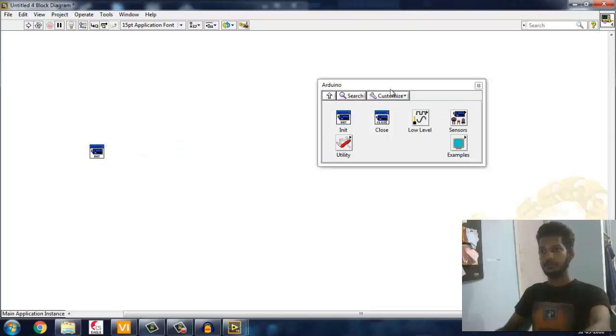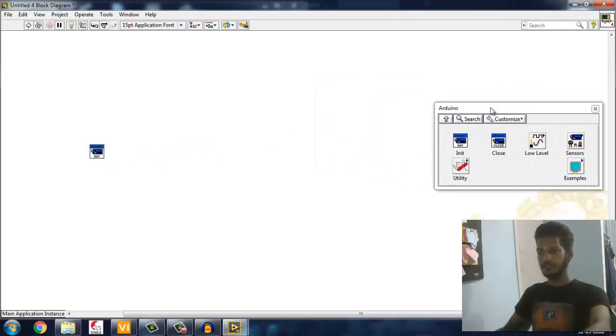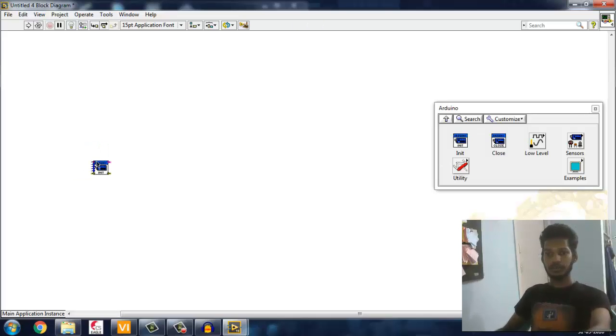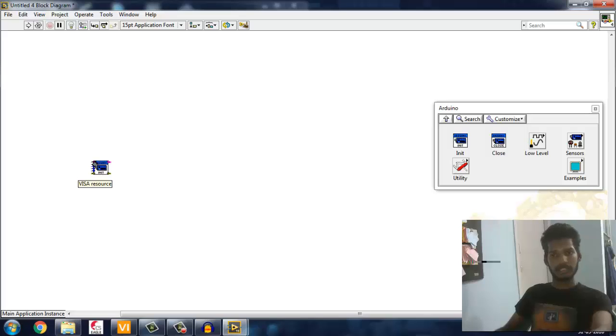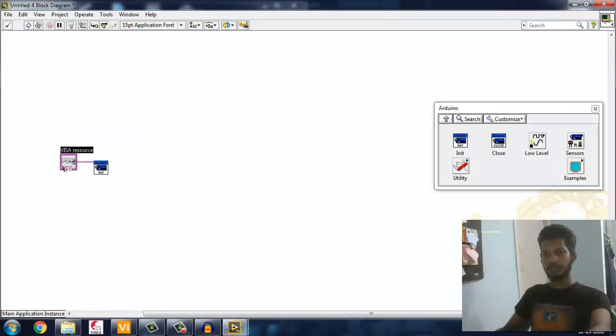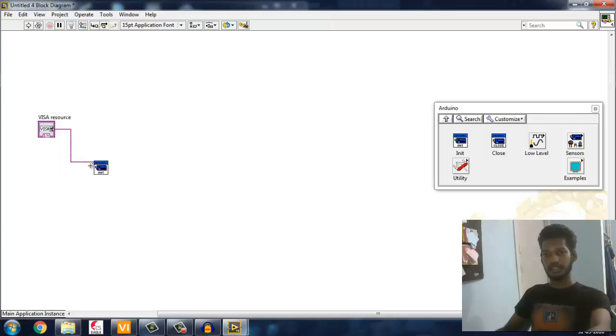Right now I'm going to initialize the Arduino. The first thing which is asking is VISA resource, nothing but which port you're using. I'm going to make a control for that to select which port I'm going to use.